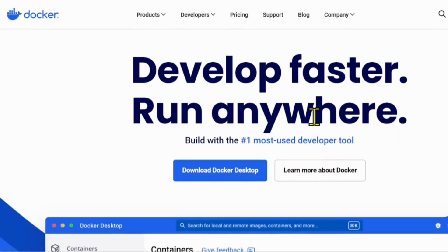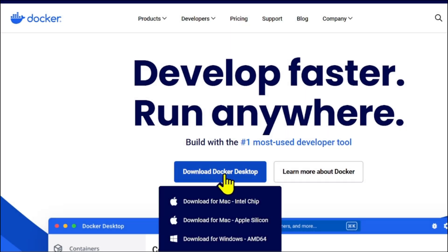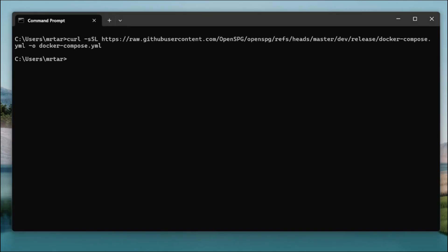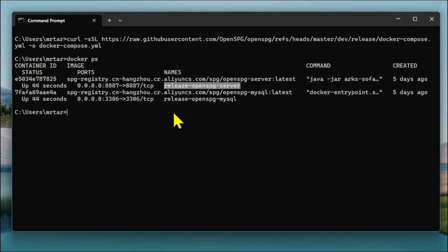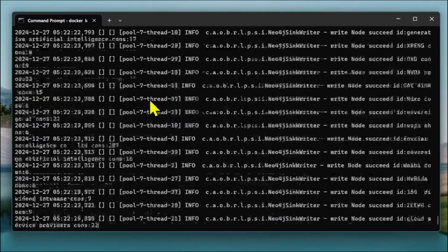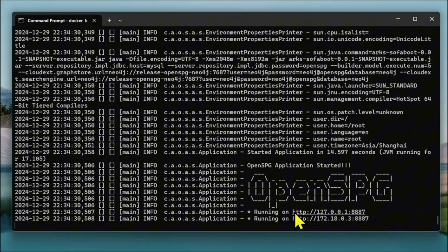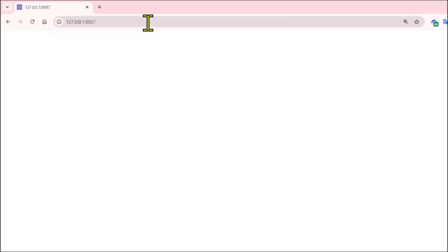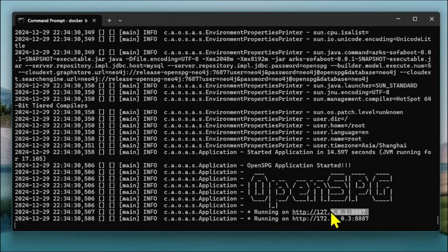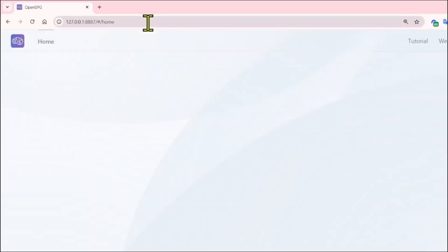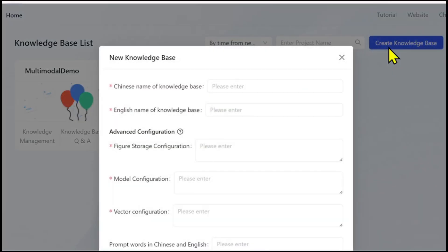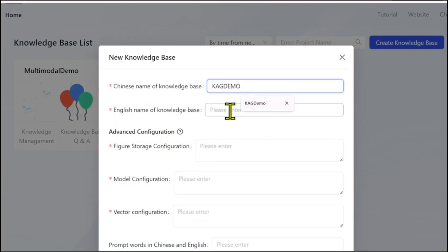To install CAG, you first need to install Docker. Once Docker is installed, you pass the provided command to download and run it. After it starts running, pass a simple command to get the Docker logs, which give you the link where the server is running. Copy that link and paste it in your URL bar to open the CAG site.